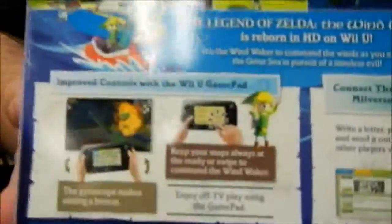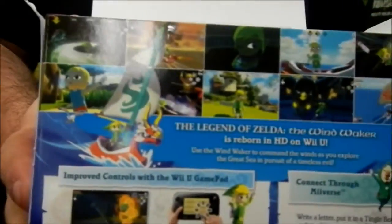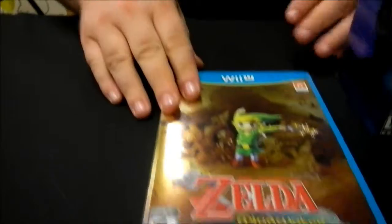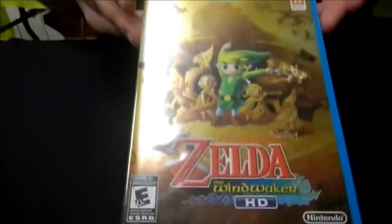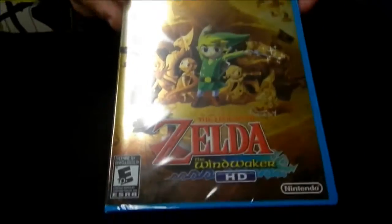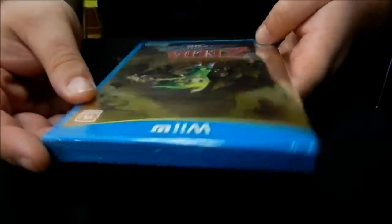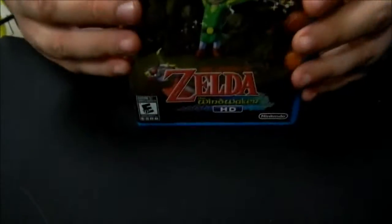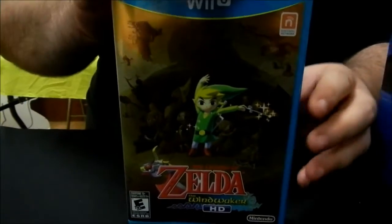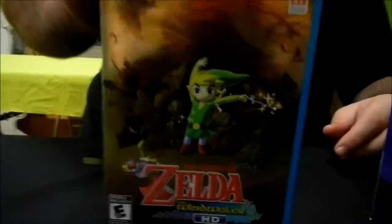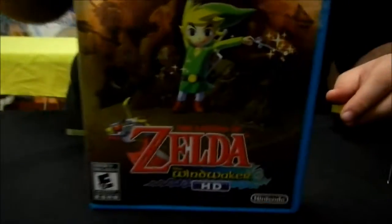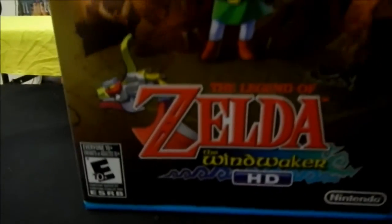There you go. You can get a little look at the back of it. All right, so standard copy. It actually looks pretty nice. It's got some little updated title card and stuff. It's pretty nice.